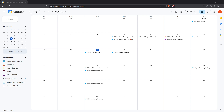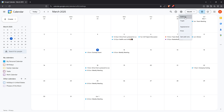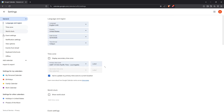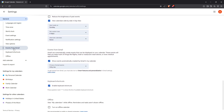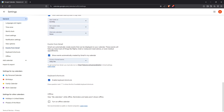First off you'll want to ensure that Google Calendar is set up to automatically add events from your emails. To do this open Google Calendar and look for the gear icon in the top right corner. Click on it then select Settings from the drop-down menu. Now scroll down to the section labeled Events from Gmail. Here you'll find an option that says 'show events automatically created by Gmail in my calendar.' Make sure this box is checked.